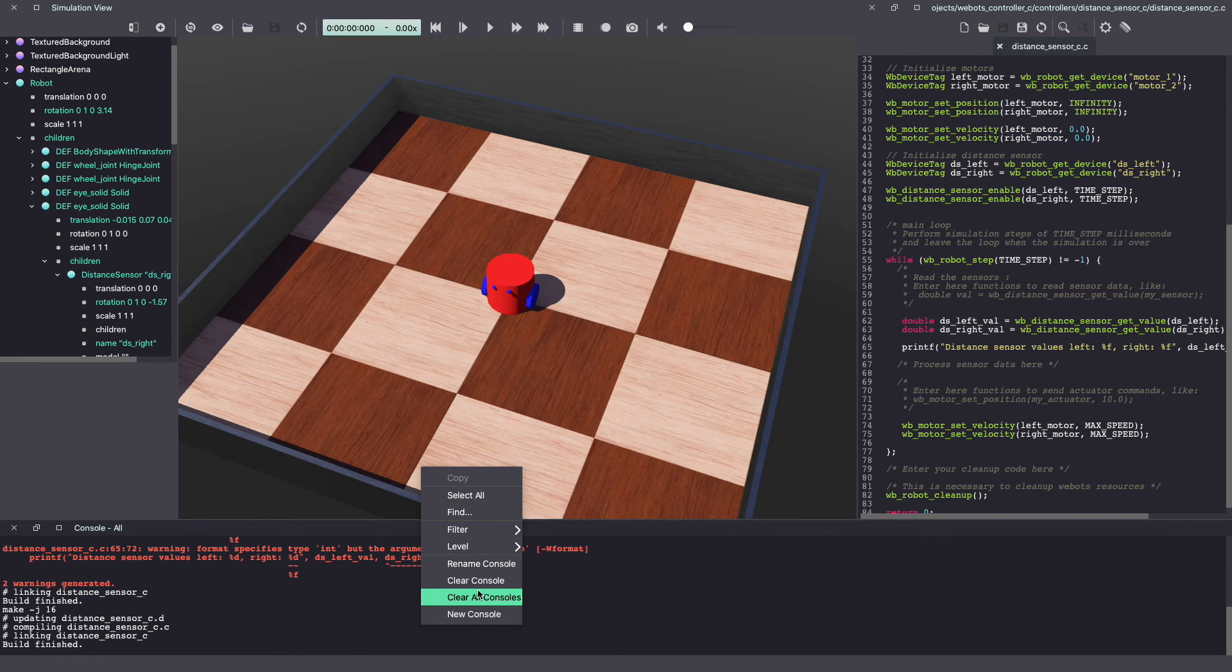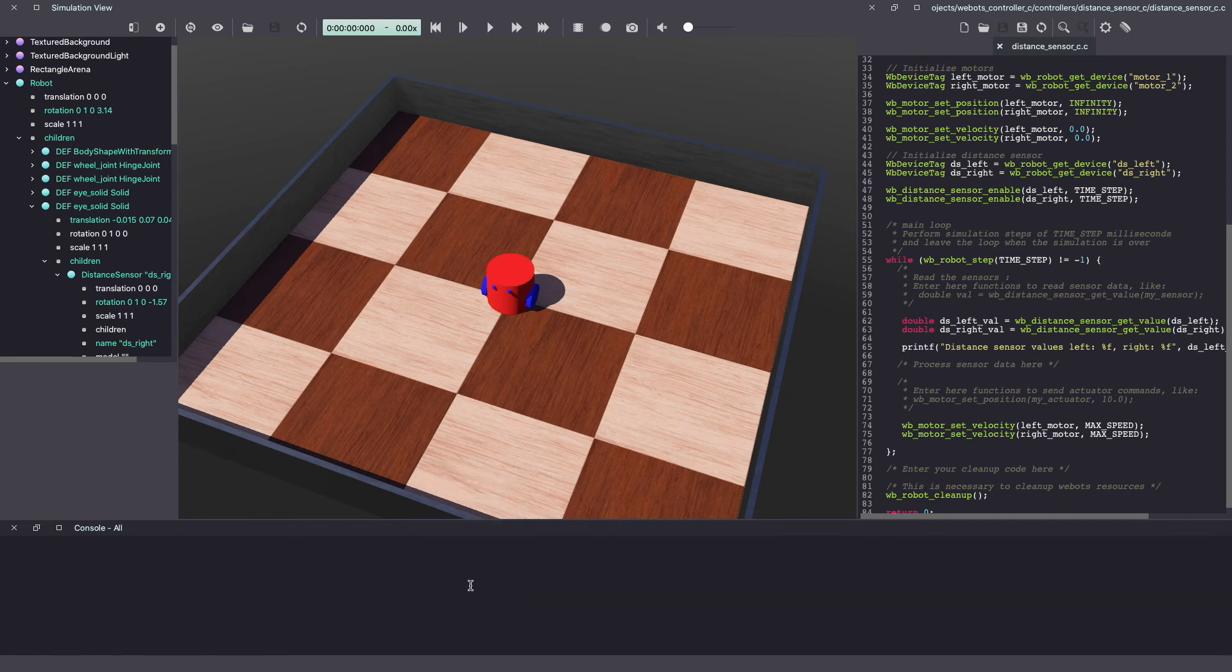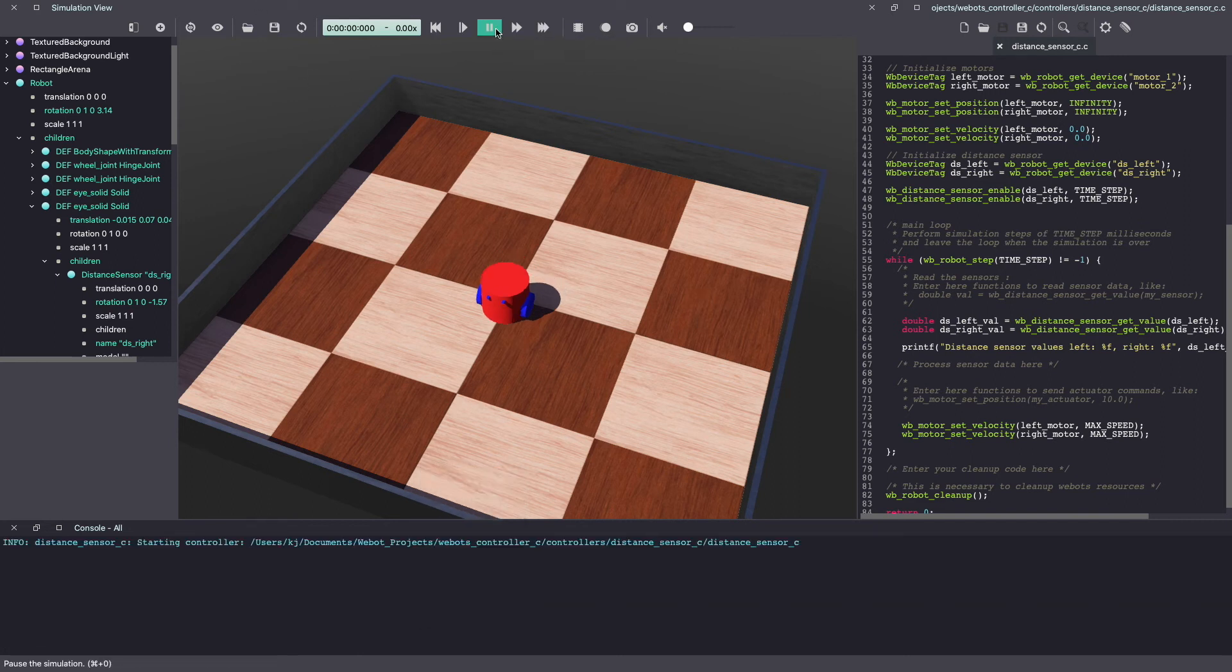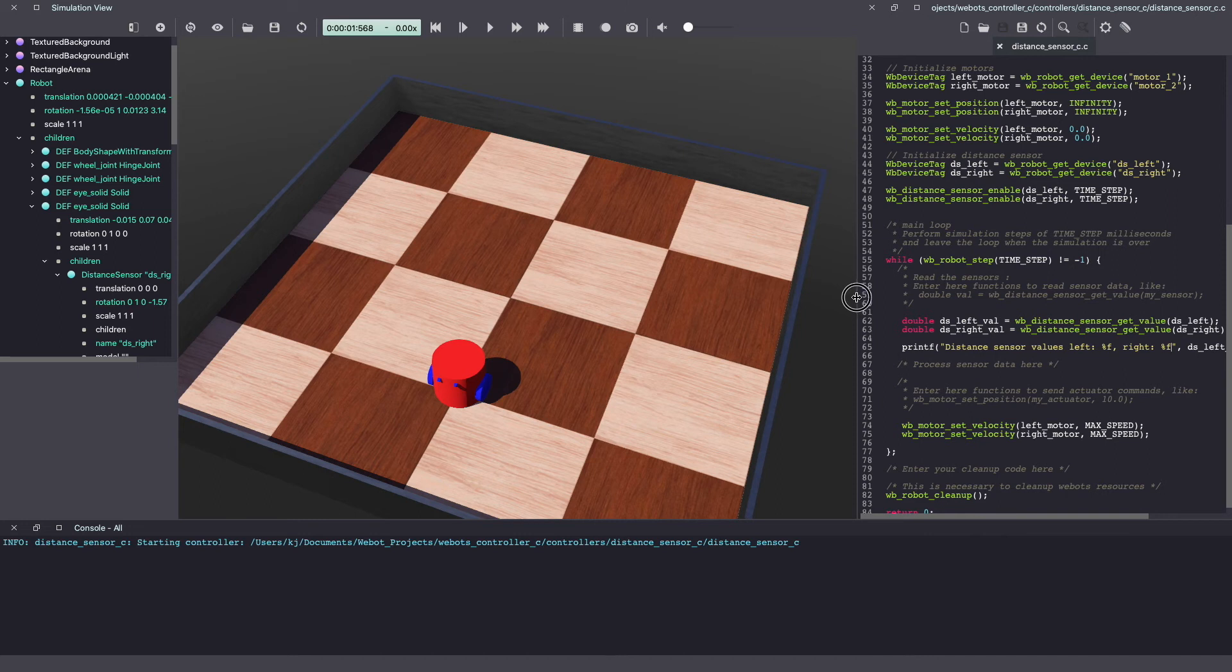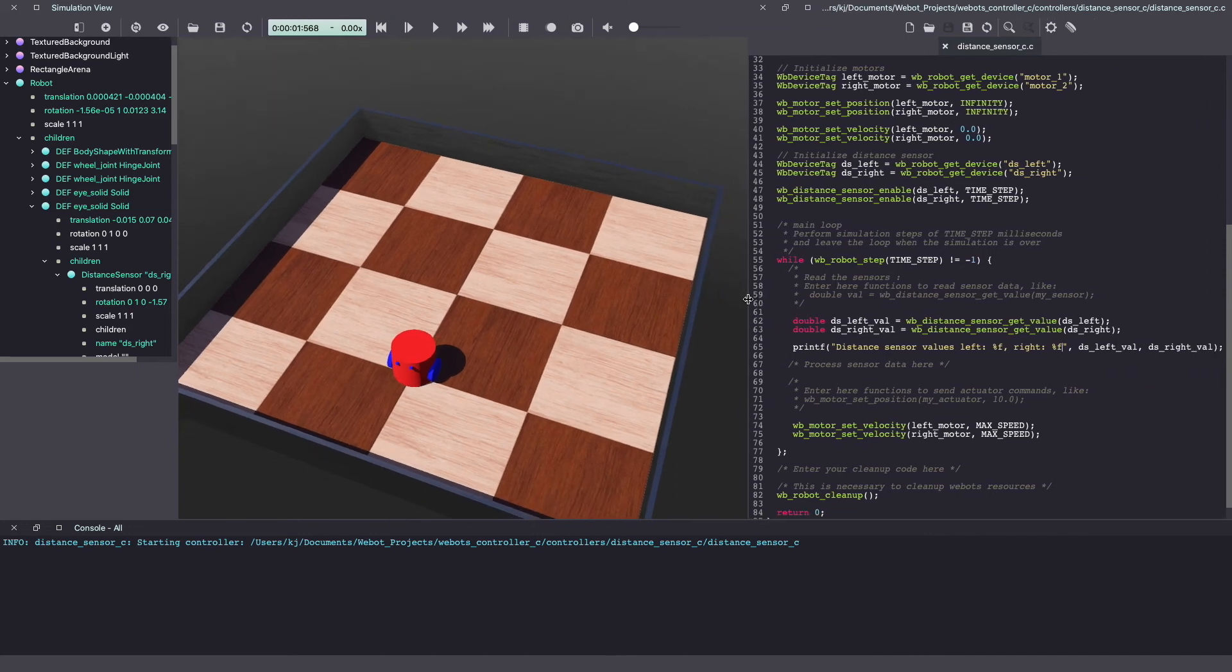Let me clear the console and run the simulation. As you can see, it's not printing the values.